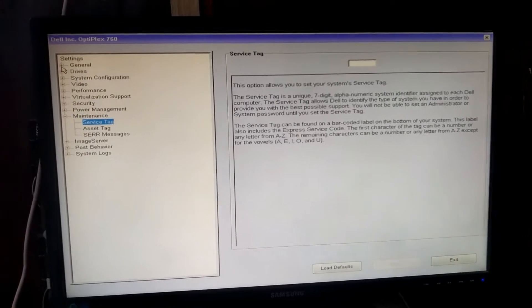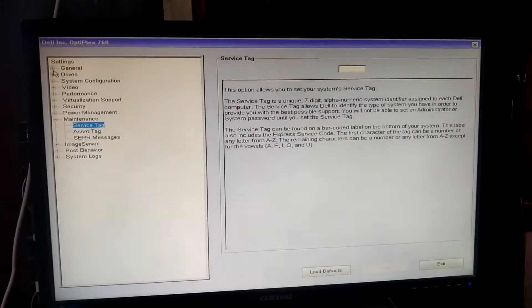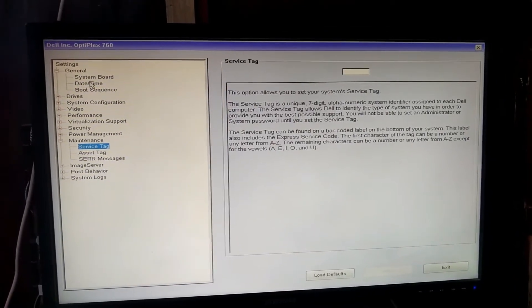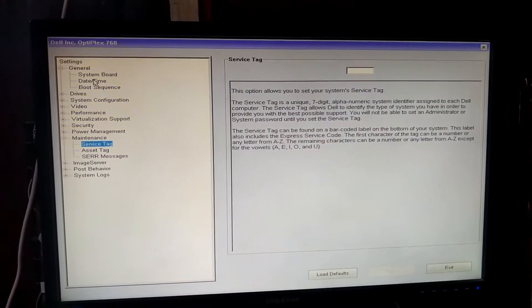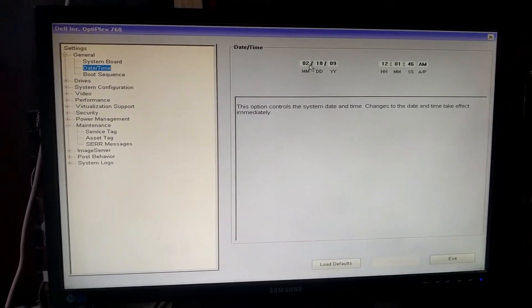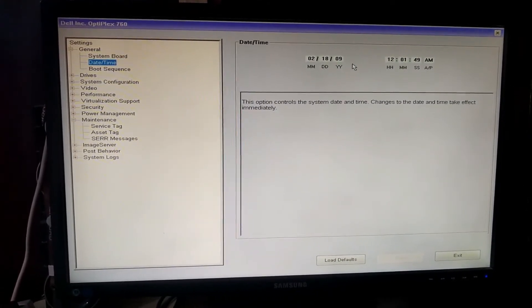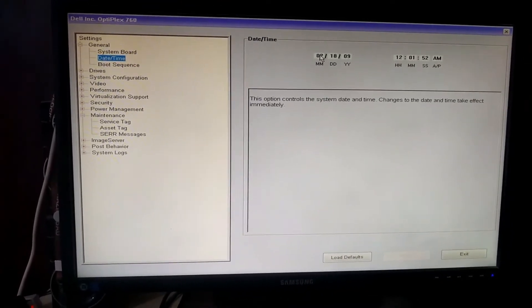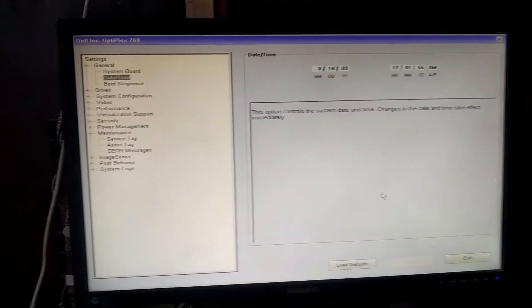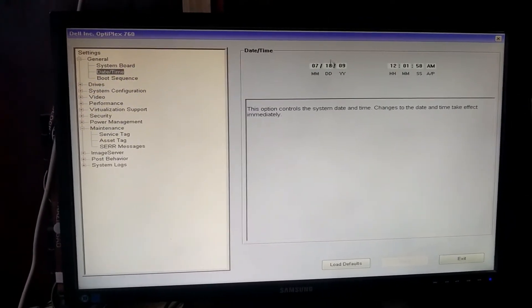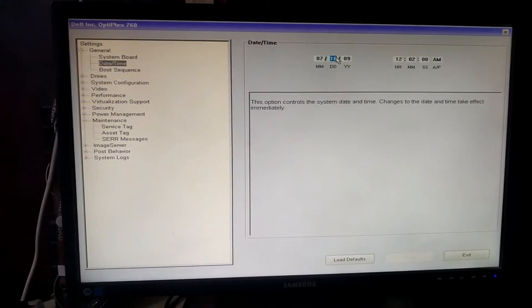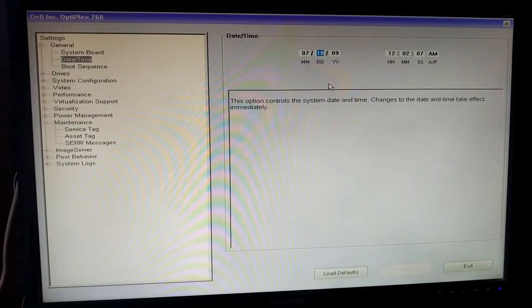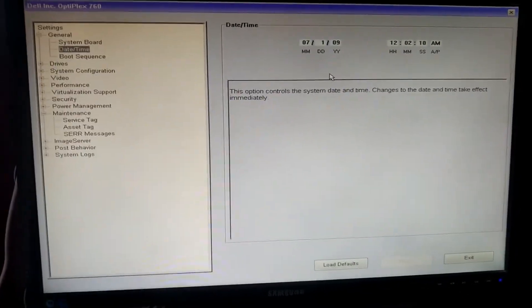Now click on date and time. We will set month, date, and year, and here we will set the time. So it's the seventh month. Keep it in mind that we will set the date with the help of our keyboard. Today is 10th of July.